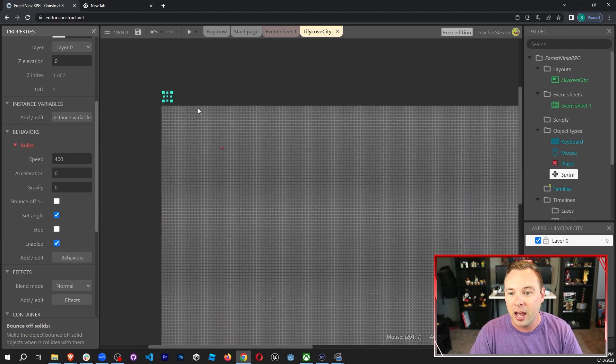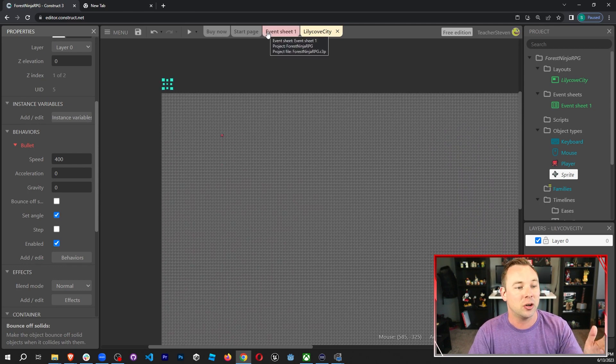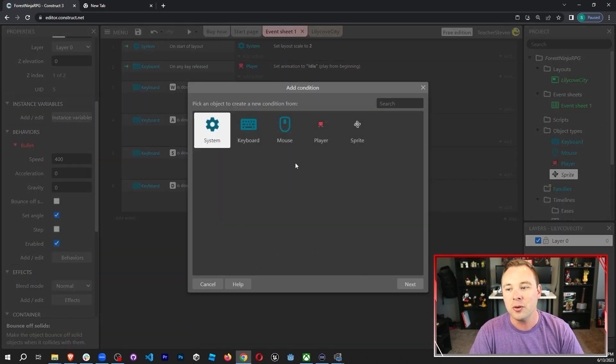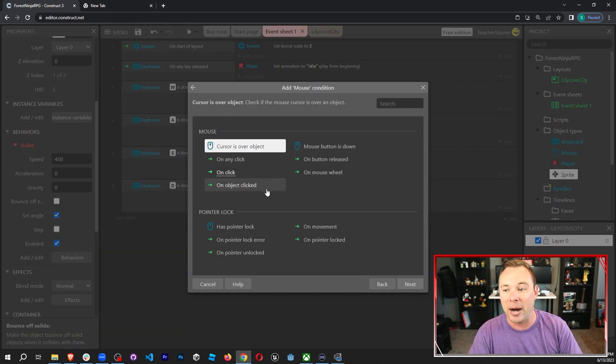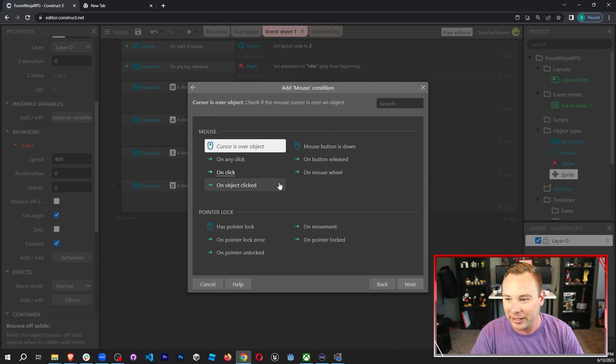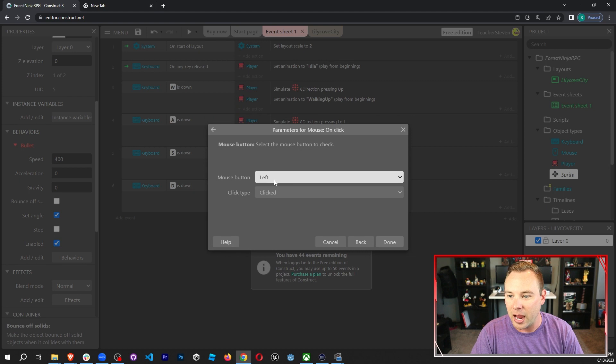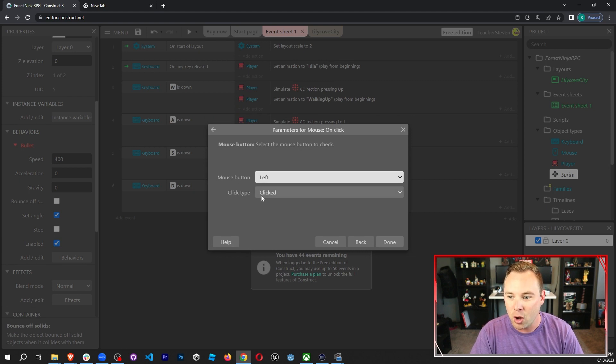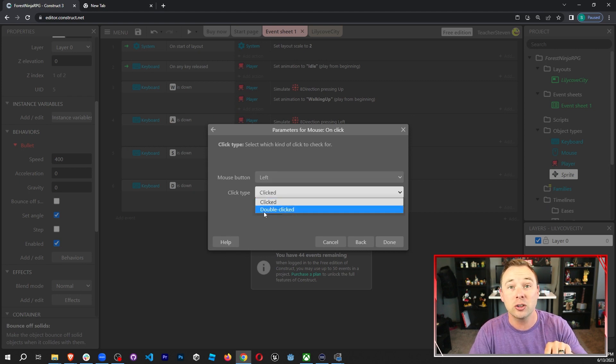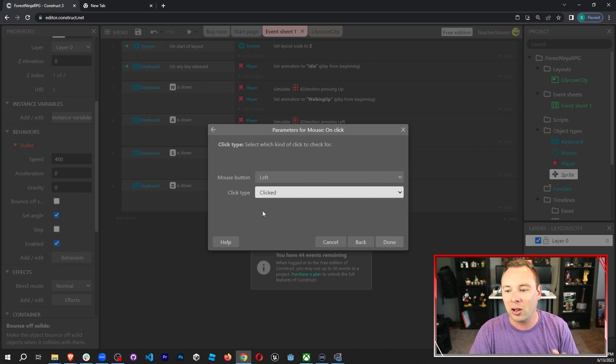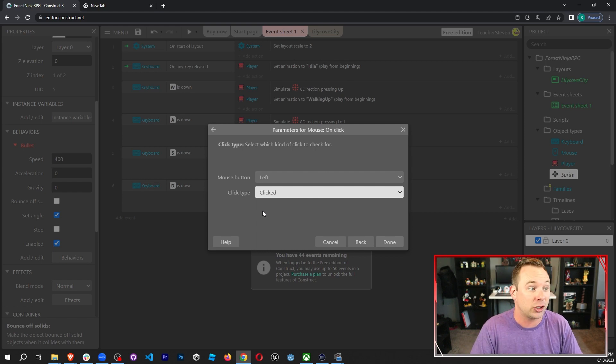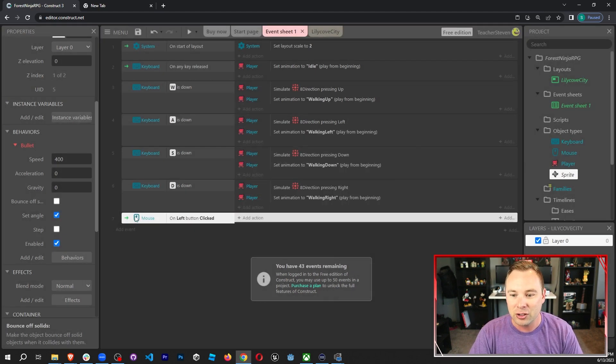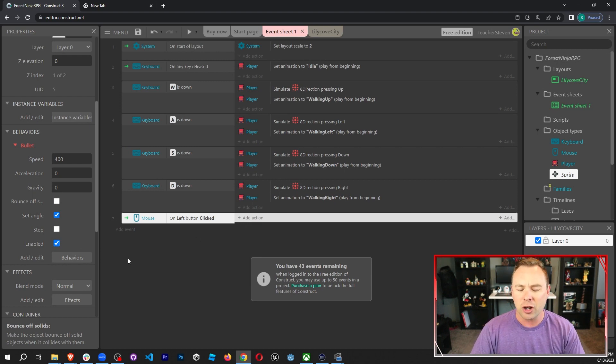So we have everything in our scene. Let's go ahead and go to the event sheet and add in all of the events. I'm going to add a new event. And when the mouse left button is clicked. So I want to find the left button clicked. So on click. And then which mouse button? We're going to choose the left mouse button. Which click type? It's clicked. We can also do double click so they actually have to double click to shoot, but clicked feels better in a game. If you're playing any professional game, you click to shoot. And that's what we're going to do here. We're going to go ahead and hit done. So now when the mouse's left button is clicked, we're going to fire something.